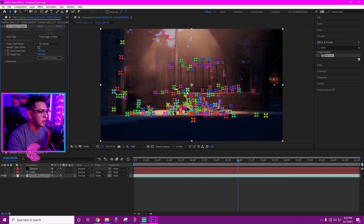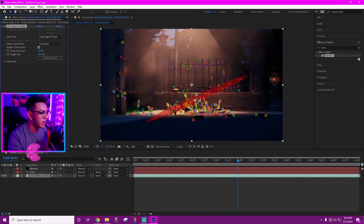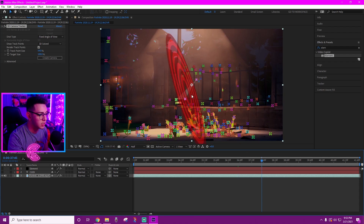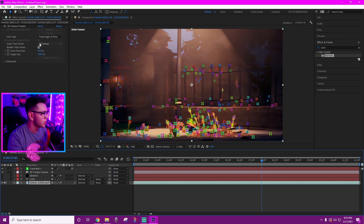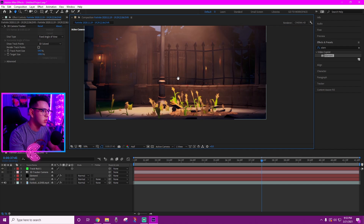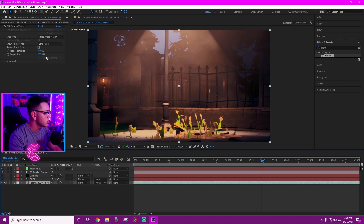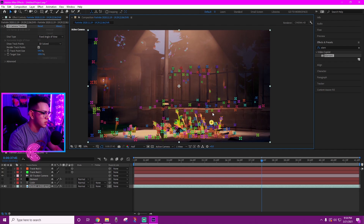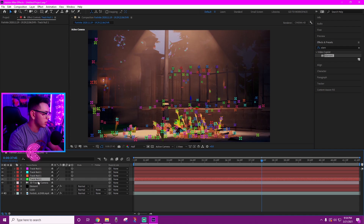Now it's done. The track points are really big for this cinematic, so go to Track Point Size and bring it down a little so you can see where they're rendering. I want the 3D text to float around here, so I'll highlight all the track points in that area, right-click, and select Create Null and Camera. Now there's a null created — this tells the camera where we want the 3D text to be. I'll create a couple more nulls in different spots so it doesn't glitch out too much.